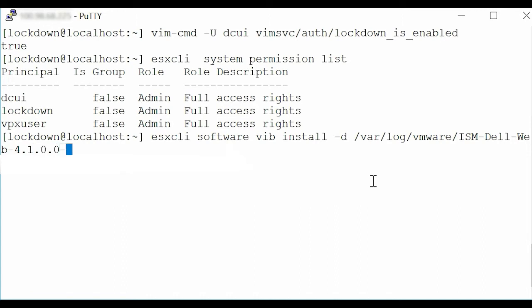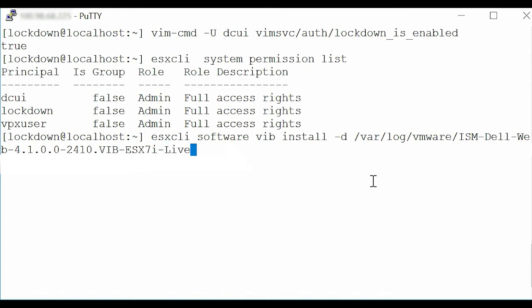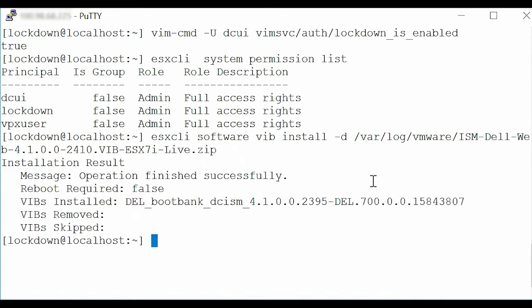-2410.vib-esx7i-live.zip. Press Enter and notice that the Operation Finish Successfully message is displayed.